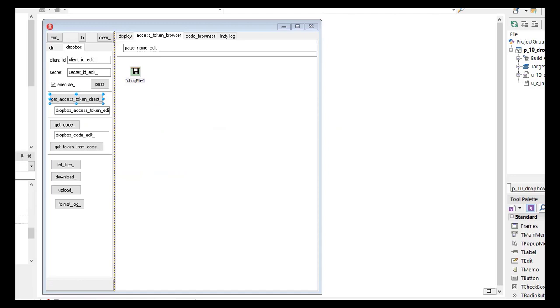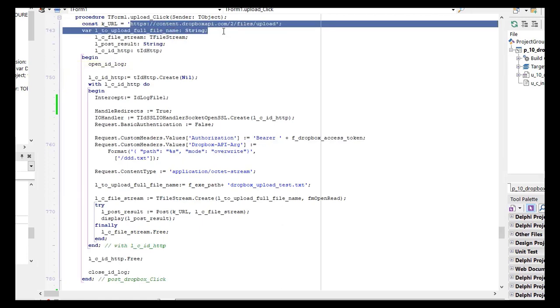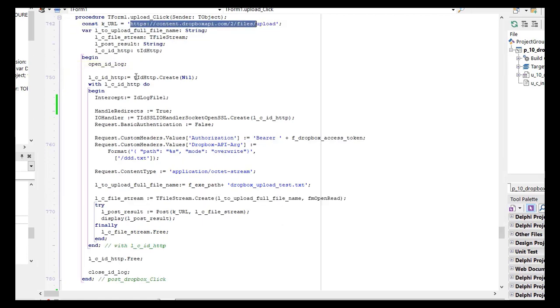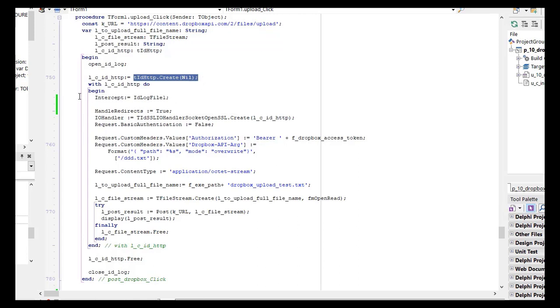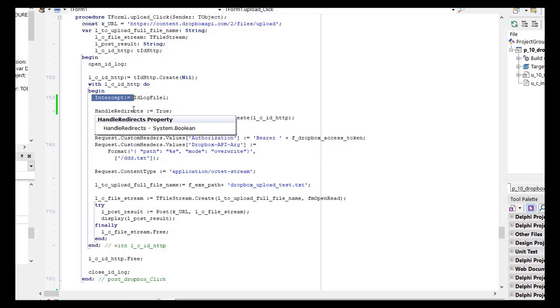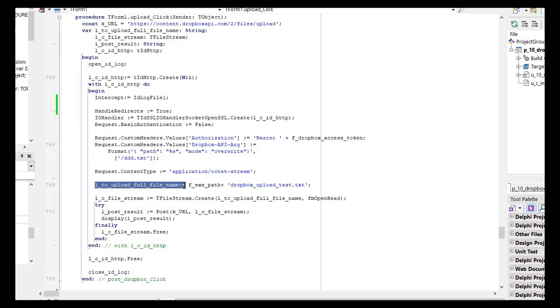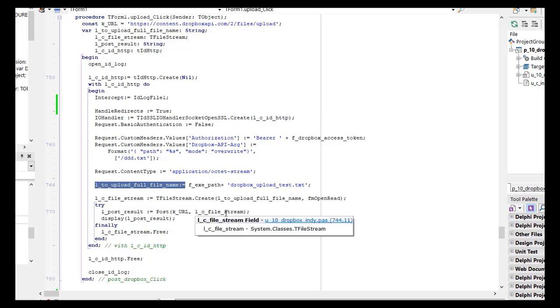Now, just an example of how to use our application, for instance, to upload a file to Dropbox. Here is the code. So here you have the endpoint URL. We create an ID HTTP client. We simply use intercept to log all the exchanges between INDI and Dropbox. Then, we use an SSL handler socket OpenSSL with a redirection, and we do not want basic authentication, because we use bearer authentication. Then, we give the file we want to upload, and simply we post the result. The file will then be uploaded.